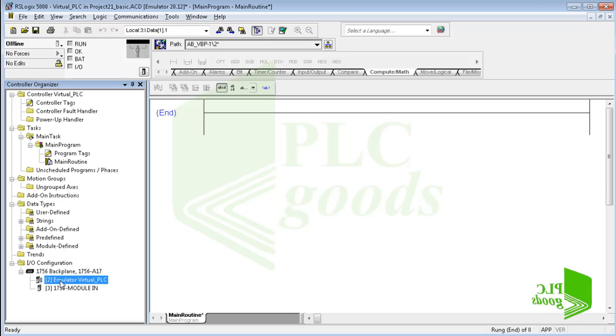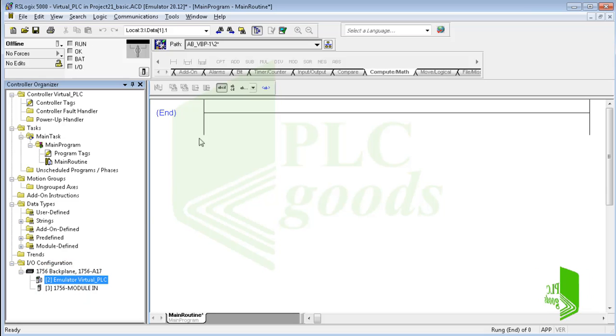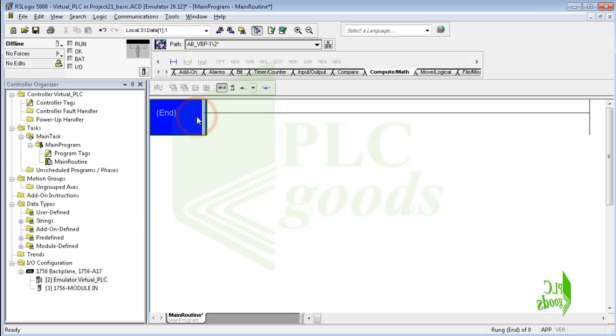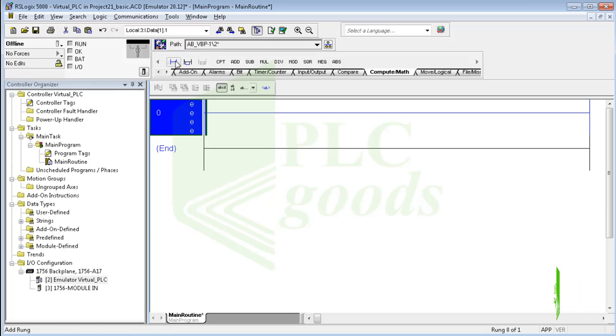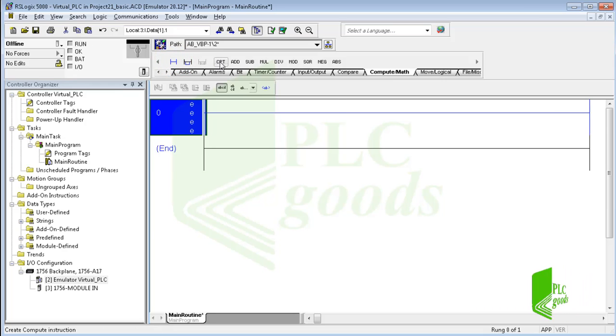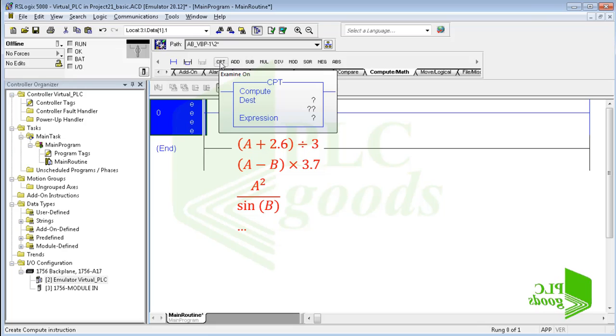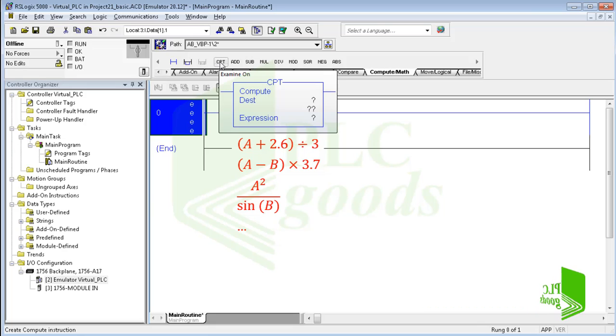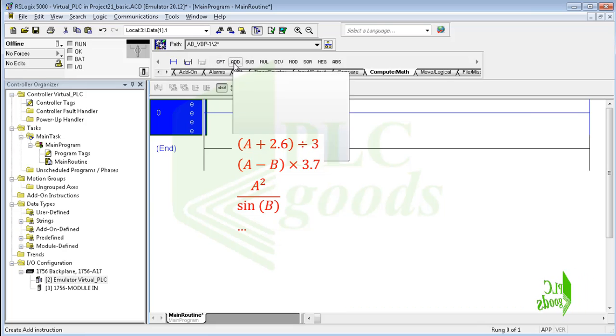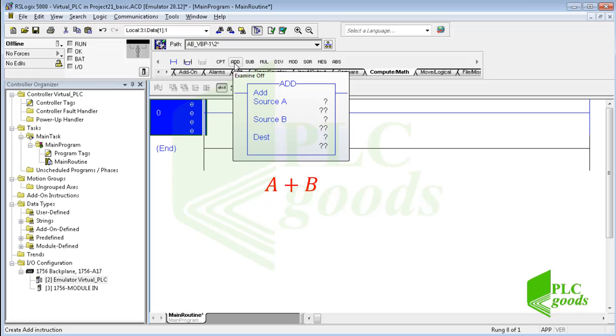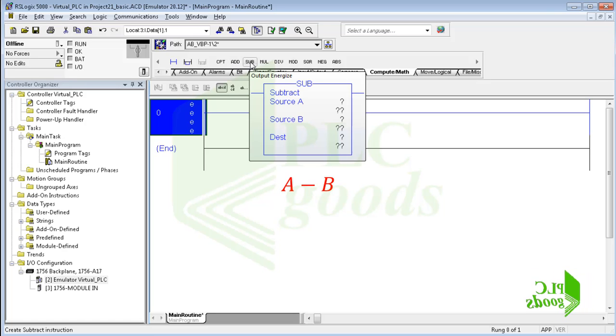Now let's look at the basic math instructions. This instruction computes a mathematical expression like these, where A and B can be either integer or real numbers. Addition, subtraction, multiplication and division are also basic math instructions which get two tags or numbers and calculate the desired value.